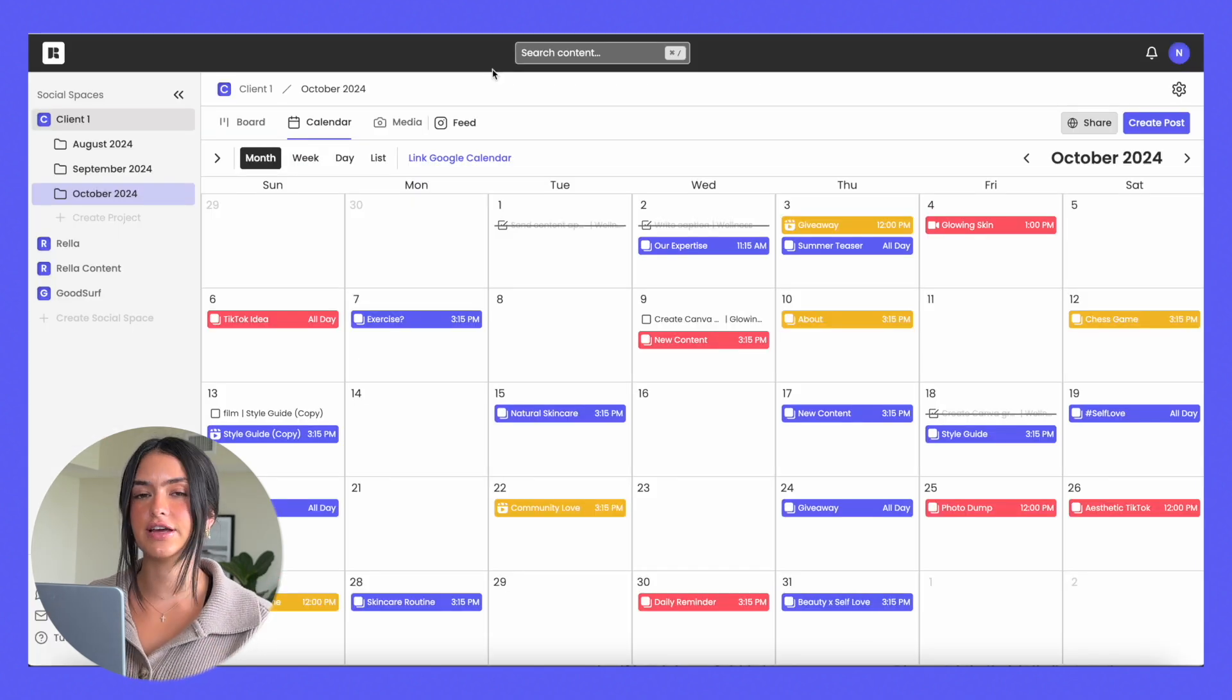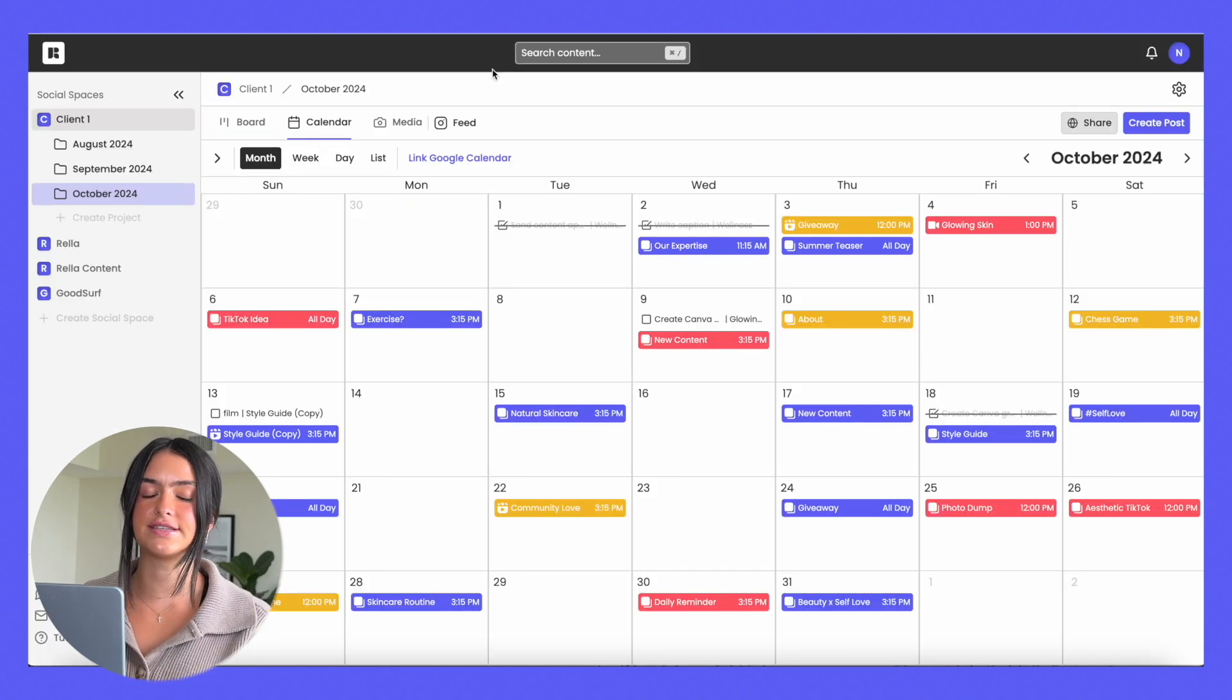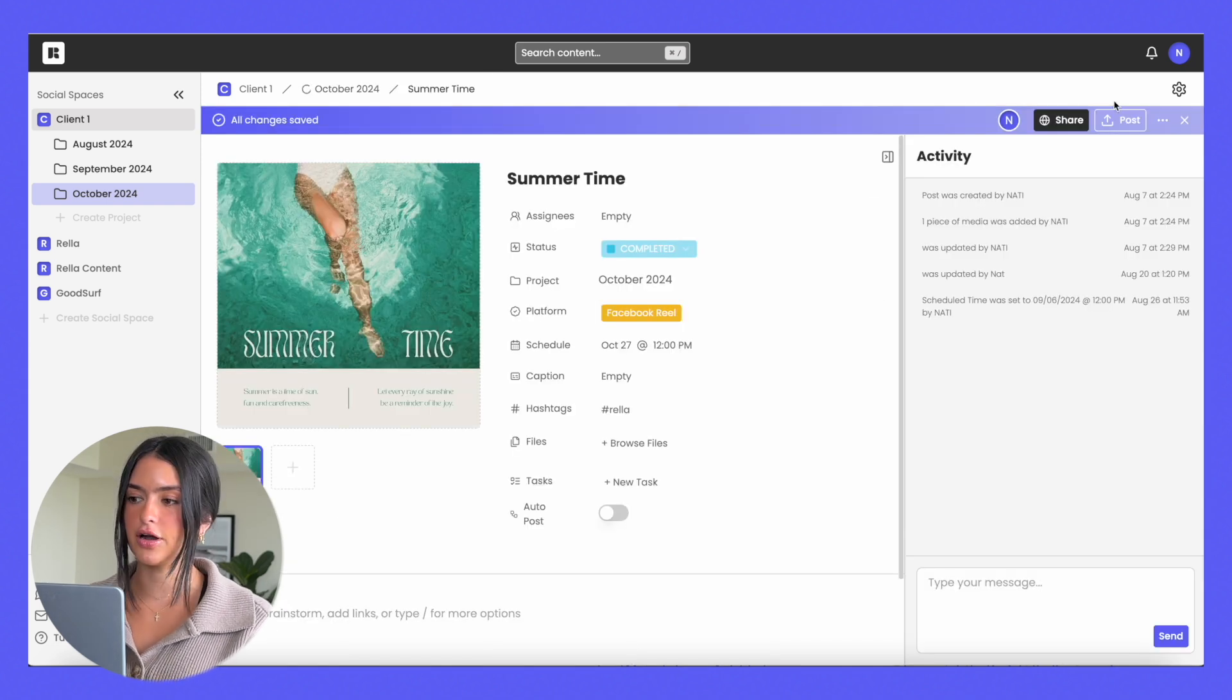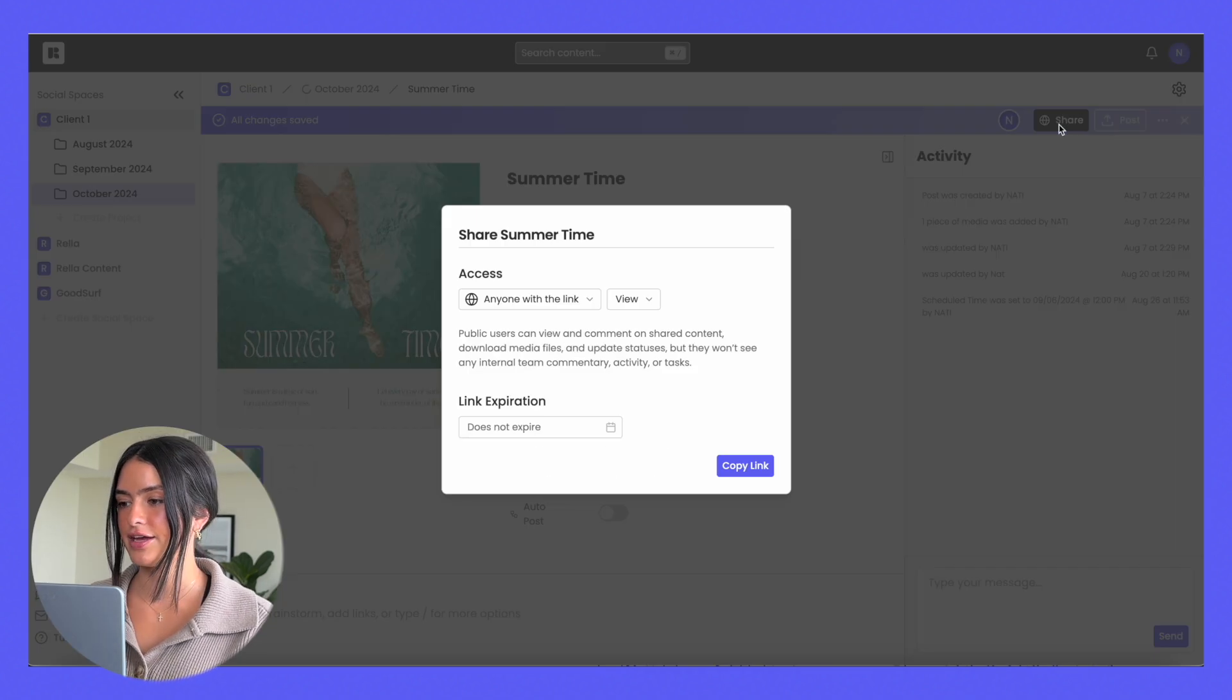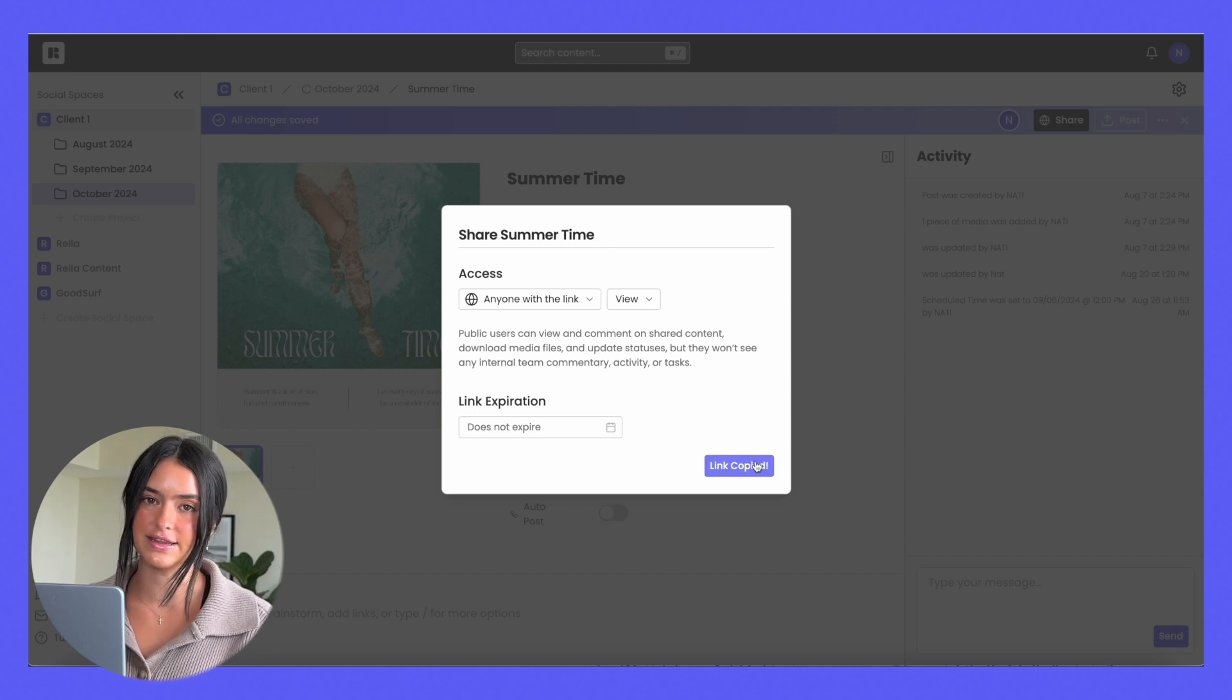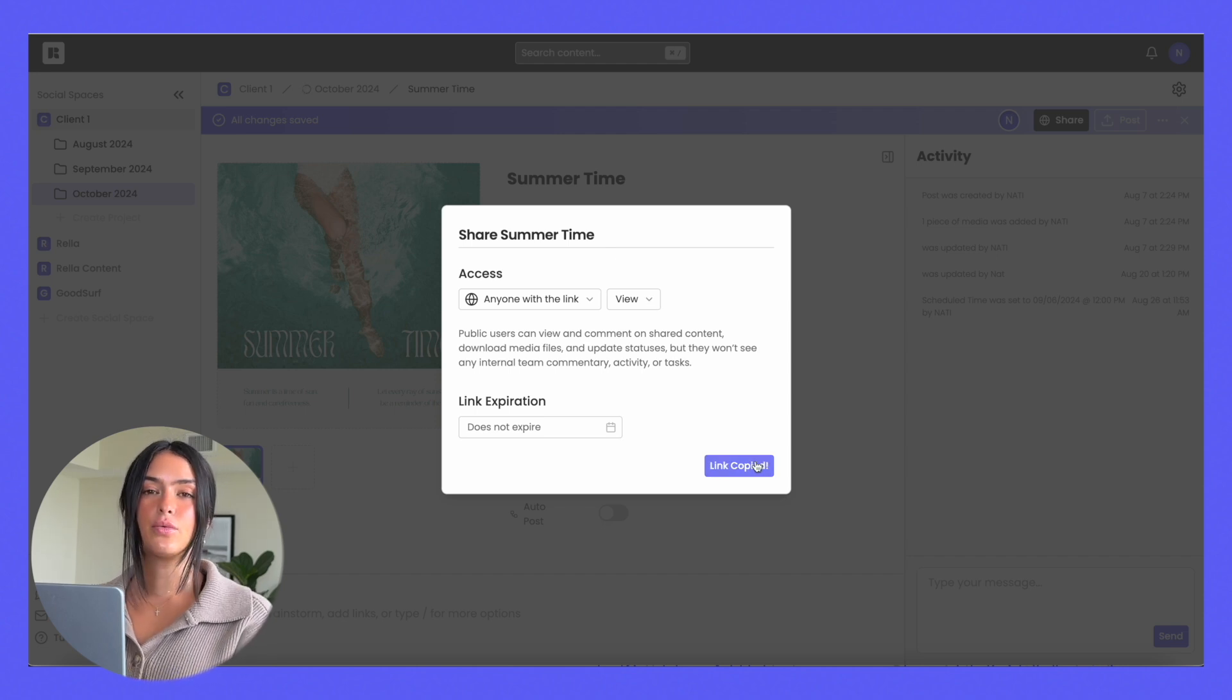If you just want to share an individual post instead of the entire calendar, you can do that as well. You just go into the post, hit share, allow anyone with the link to view it, hit copy, and you can send them this link.